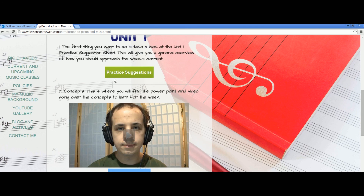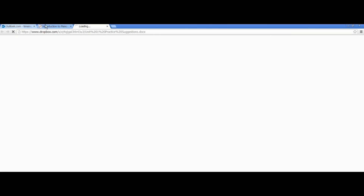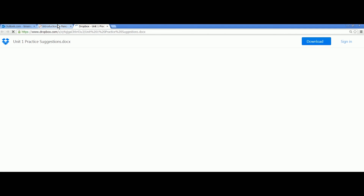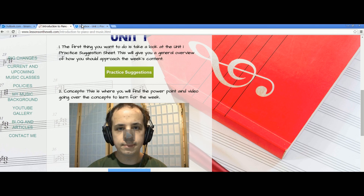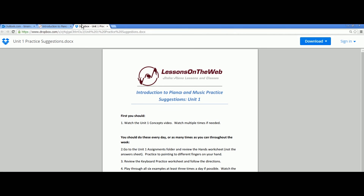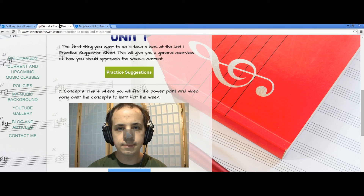For each unit you have practice suggestions. This is just a sheet telling you how to go about practicing for the week or going through the unit's content. It shouldn't take more than a couple of seconds to load most of the time. You just go through the list and follow it for each week.